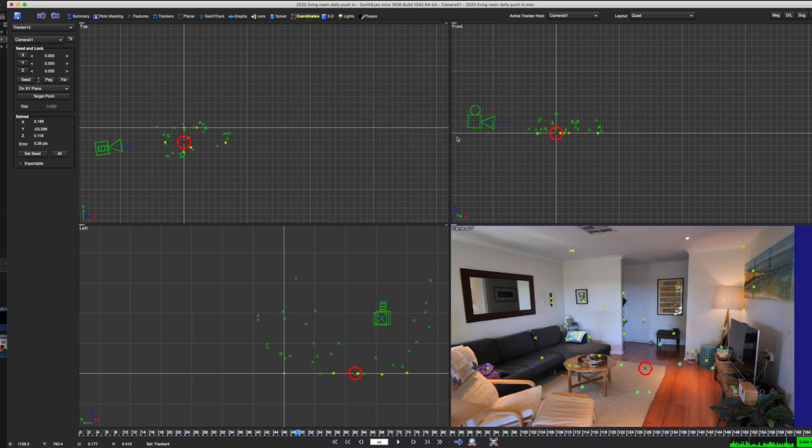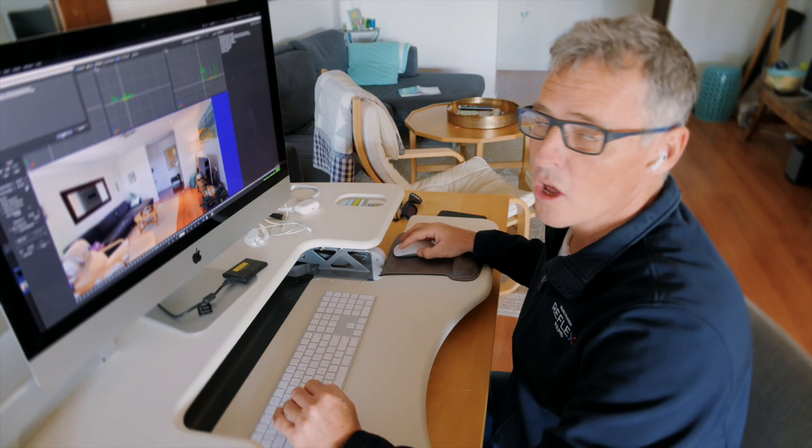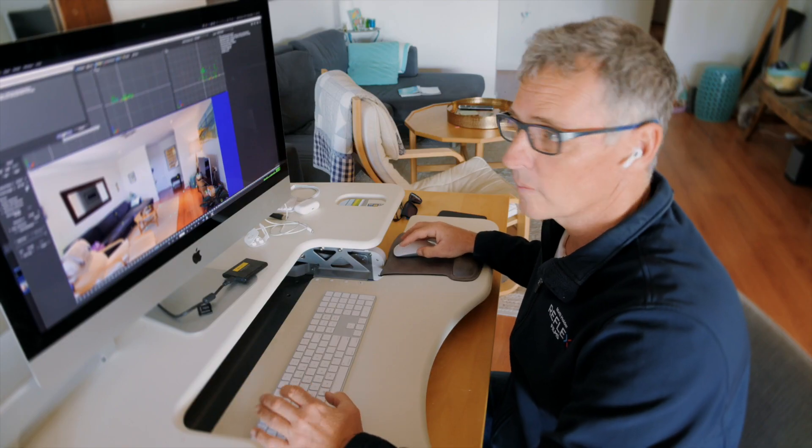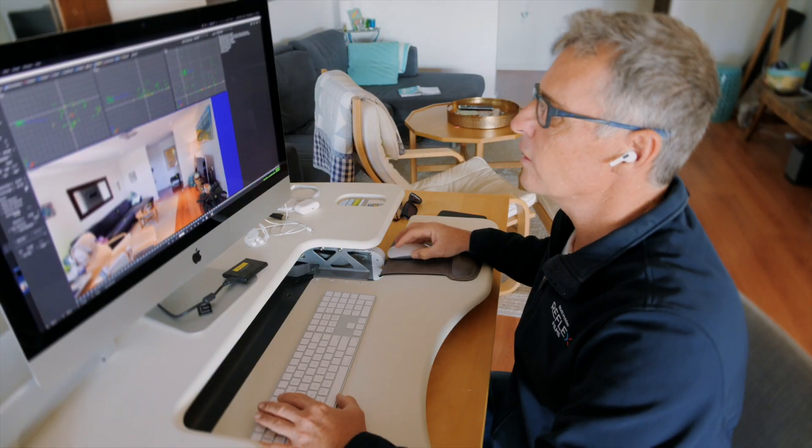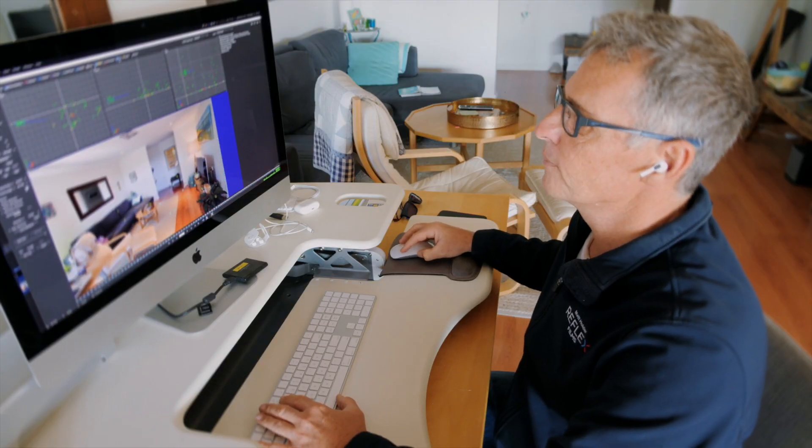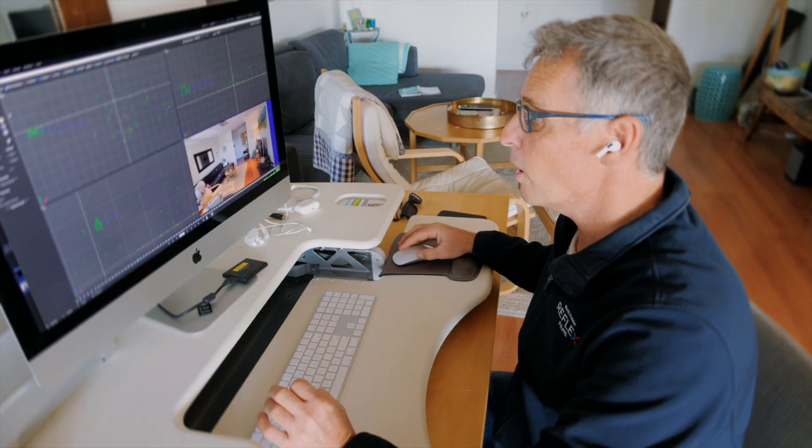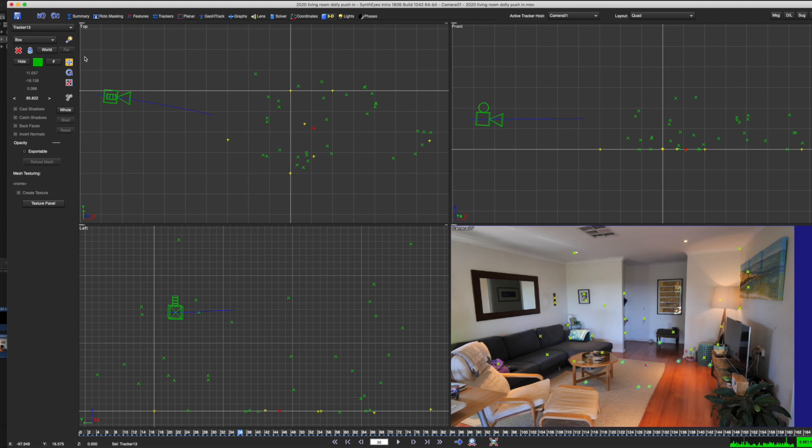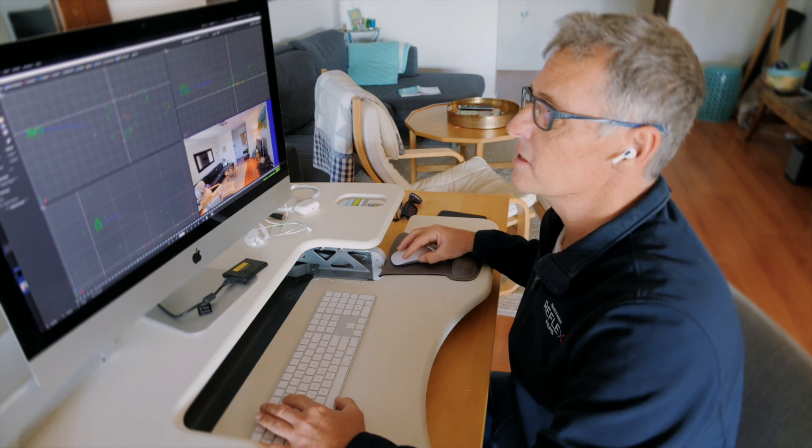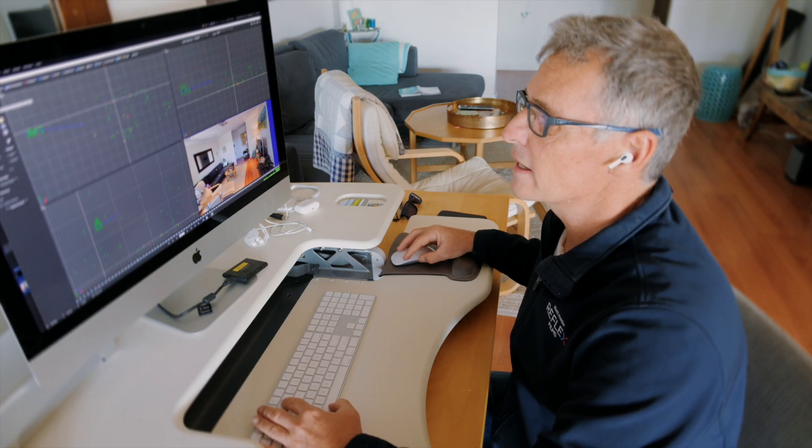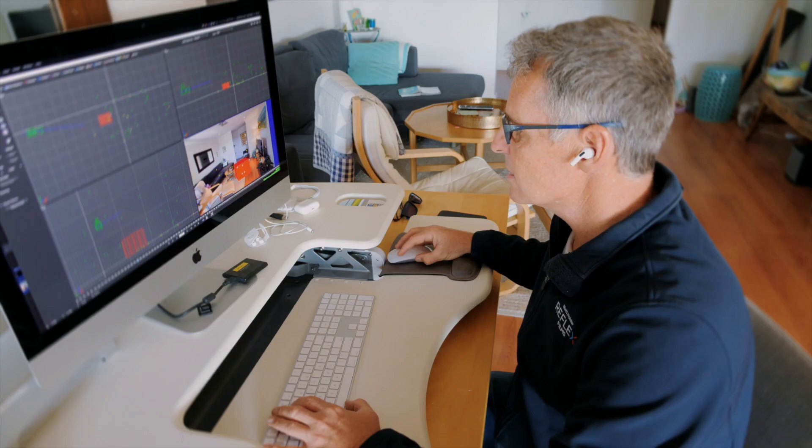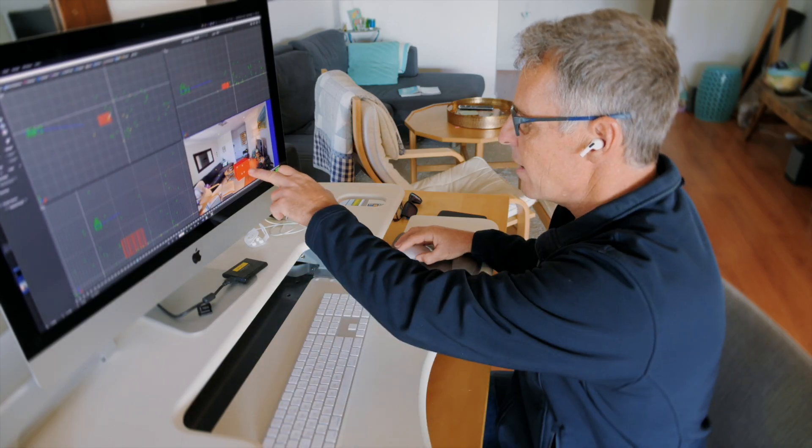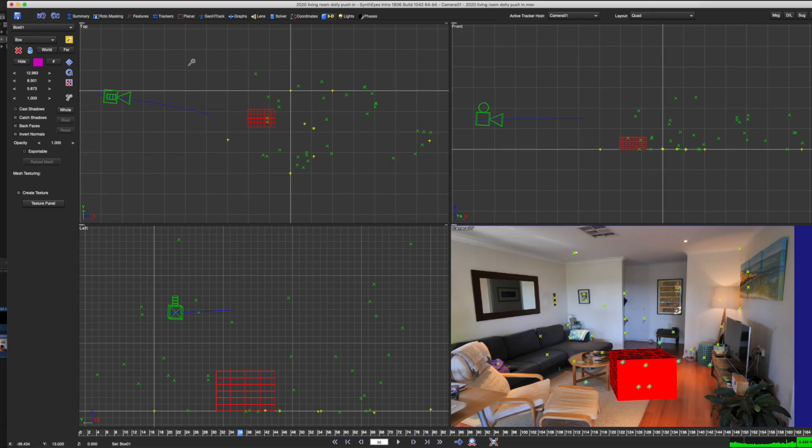Apply coordinate system. Yes. So now what SynthEyes has done is it knows how to set up the scene. So now if we look at the 3D, we can drop in a virtual box into the scene and see if it looks like it's relatively correct in the way it's tracked. I'm just going to draw that in there, and you can see it's sitting right about where I told it to originate the scene.